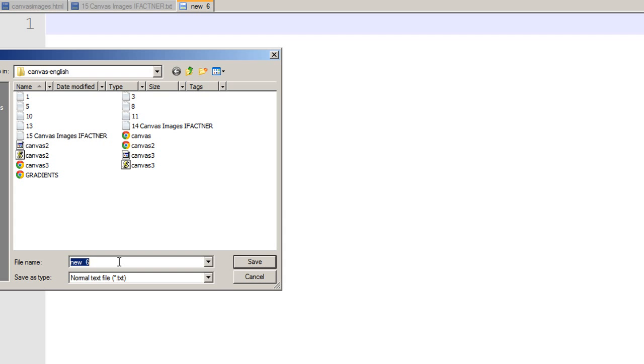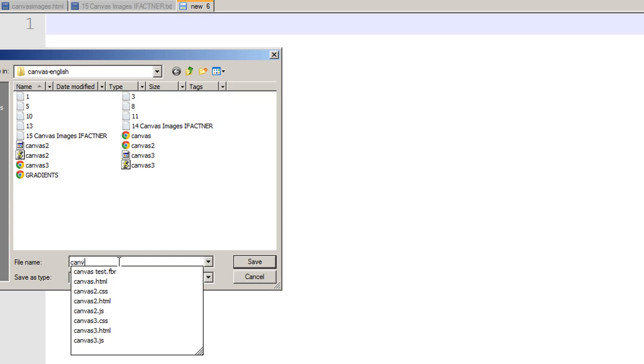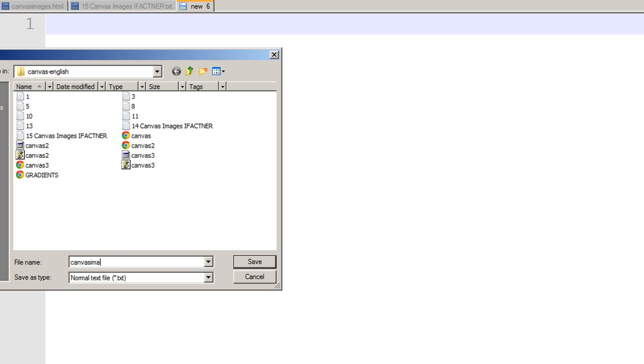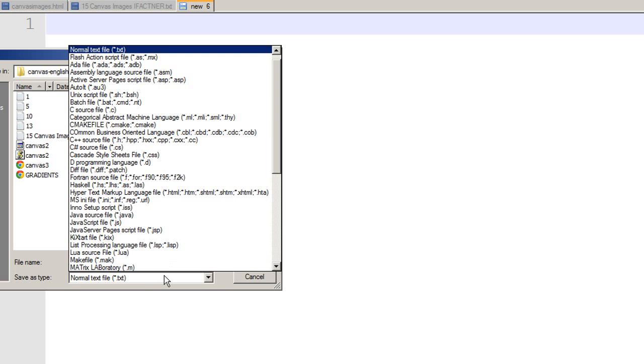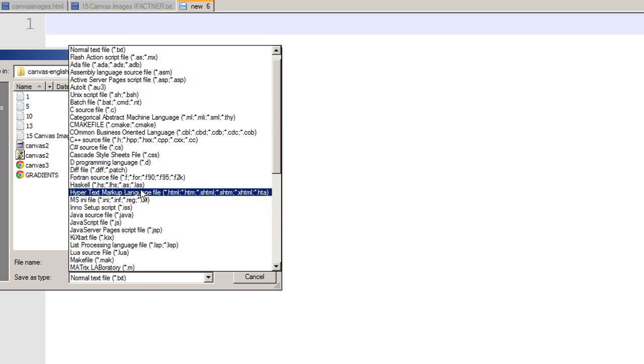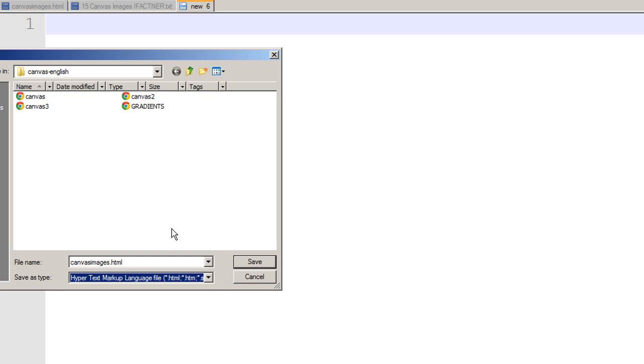I save my file and give it a name. Let it be 'canvas images' because we would be drawing images on our canvas. I select Save As type: Hypertext Markup Language and save my file.